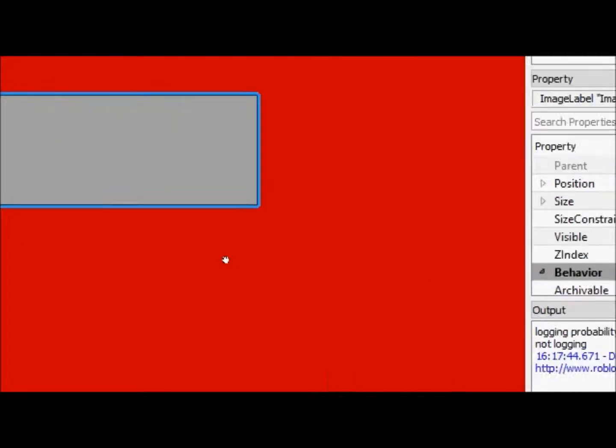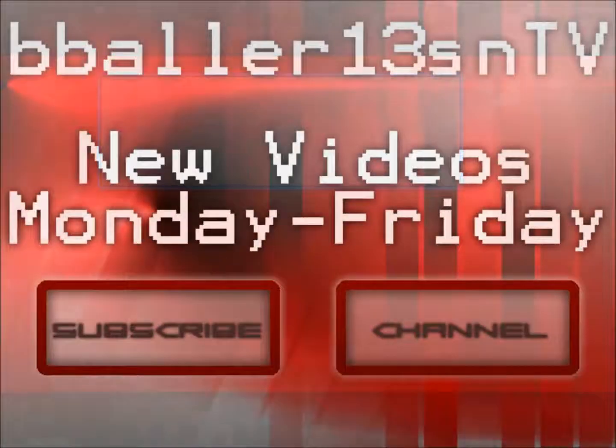So, thank you guys for watching. Don't forget to hit the subscribe button. Please hit the like or dislike button corresponding to how you felt about this video and I'll catch you guys later.